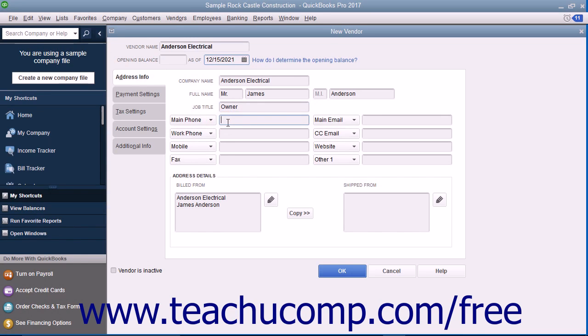The data fields shown by default are, from top to bottom and left to right, main phone, work phone, mobile, fax, main email, ccemail, website, and other one.